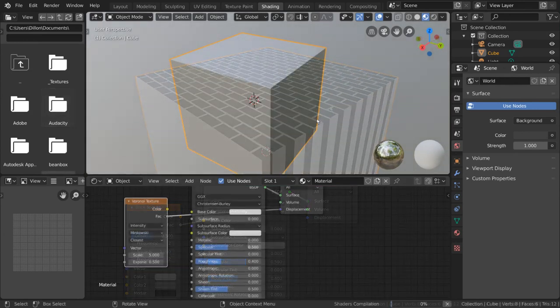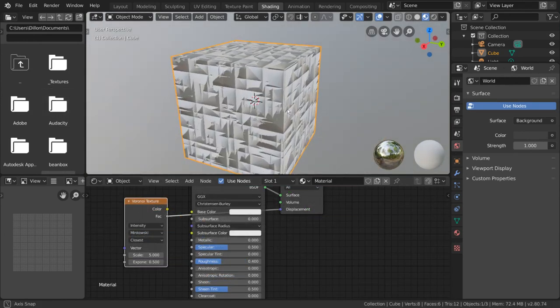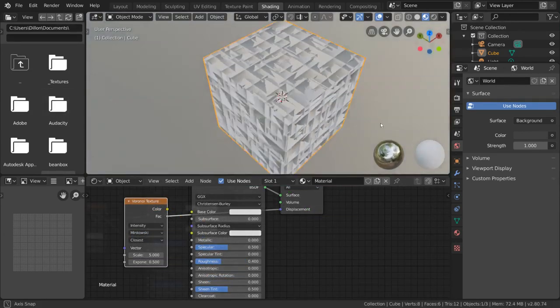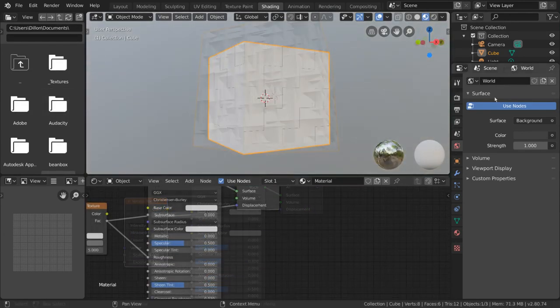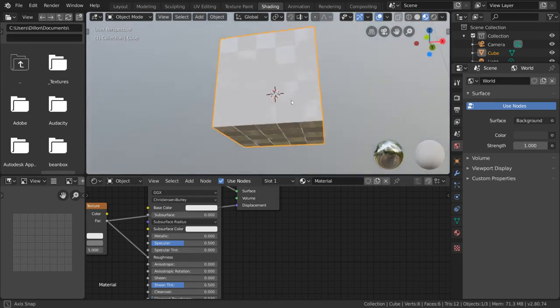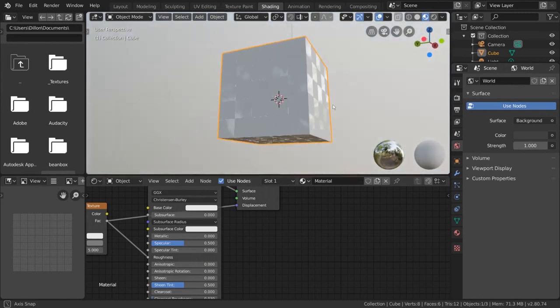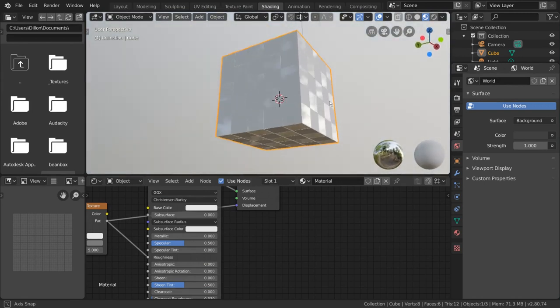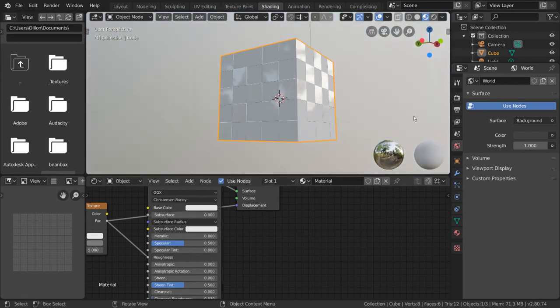Procedural textures can be very powerful, especially when mixed together. So feel free to play around with how each one looks to better understand their algorithms.